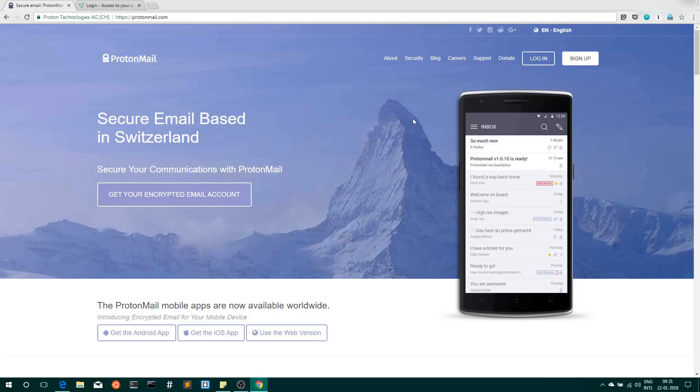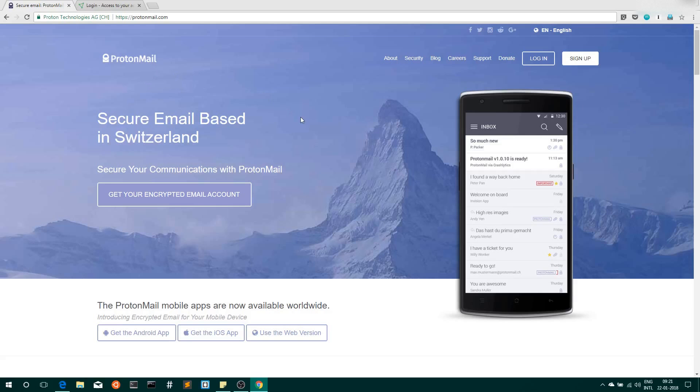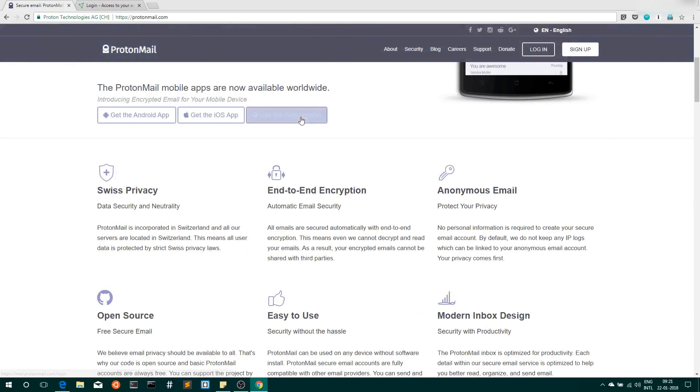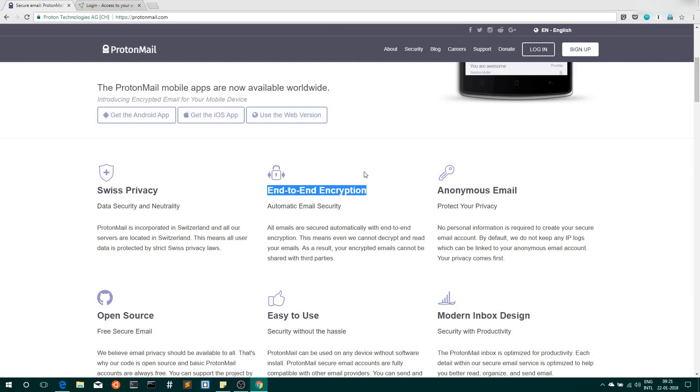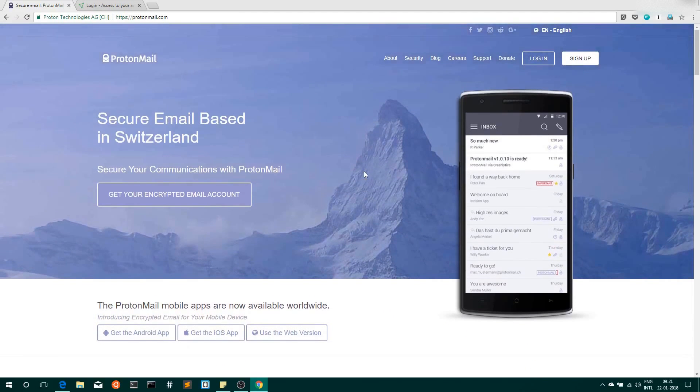Let's start. First thing you need to do is go to ProtonMail.com and sign up for a free mail ID. ProtonMail is a Switzerland-based company that provides end-to-end encrypted email services. It has both free and paid services available, but for our needs a free mail account is sufficient.